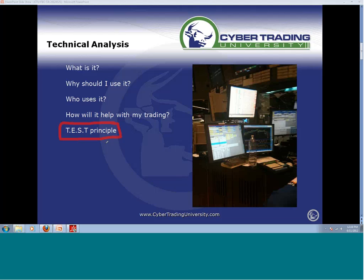When I teach people in my options class and technical analysis class, we talk about this. What is your target? What is your entry? What is your stop? What is your time frame? Have a trade journal — write it down and put it in there on every trade. You want to buy a stock, you want it to go up — where do you think it's going, where are you going to enter, where's your stop, and what's the time frame you're willing to be in that trade? If you get nothing else out of this session, you're already ahead of the game.